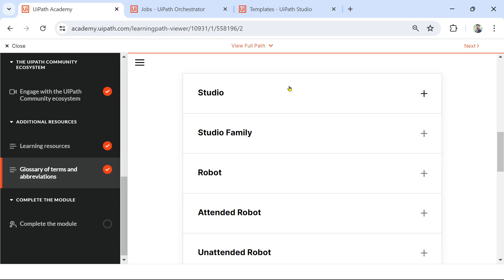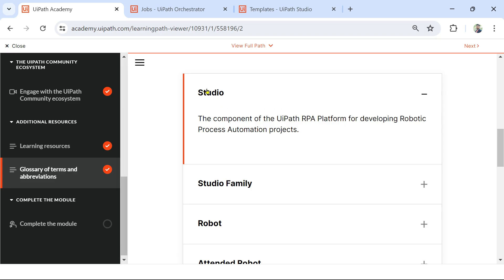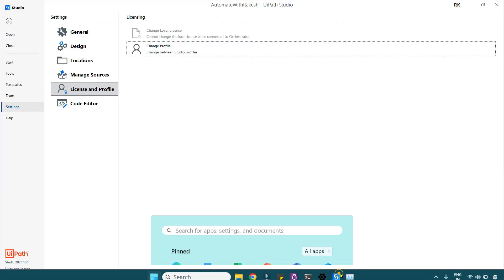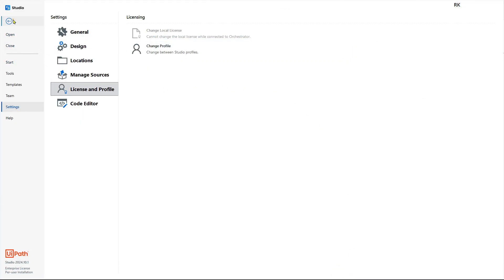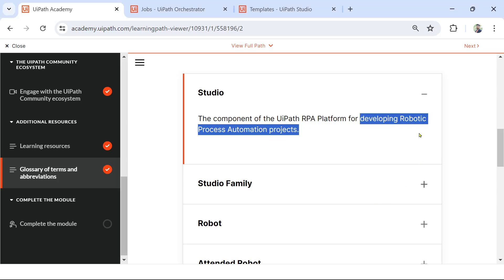This is the one I'm going to focus on, and from this I'm going to frame questions so you can test your knowledge — how many questions you get right. Let's get started. So, Studio: what is your understanding of Studio? It is the component of the UiPath RPA platform for developing robotic process automation projects. You all must be aware of what Studio is and how to open it — this is the UiPath Studio.